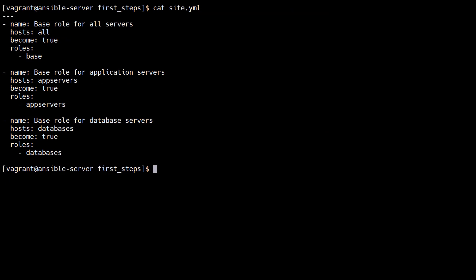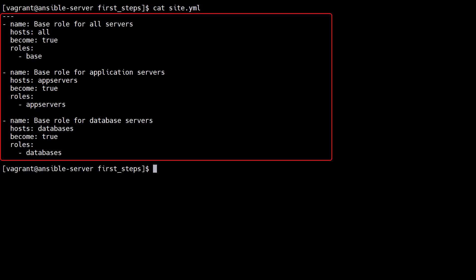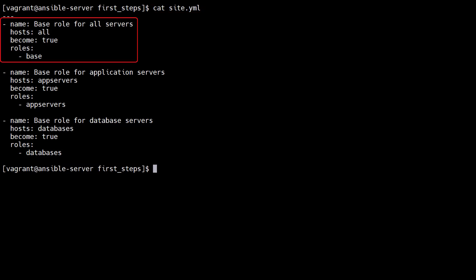With the roles in place we can create a playbook in our working directory. The site.yaml playbook contains three plays. The first play applies the base role to all hosts. The second play applies the app servers role to all hosts in the app servers group.